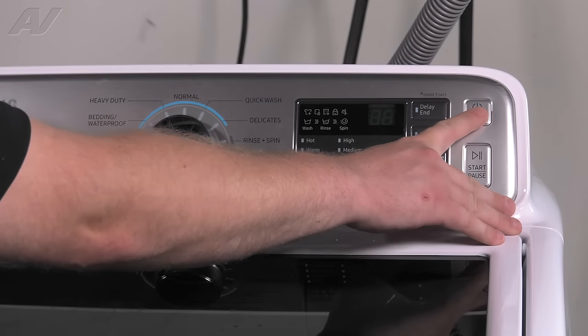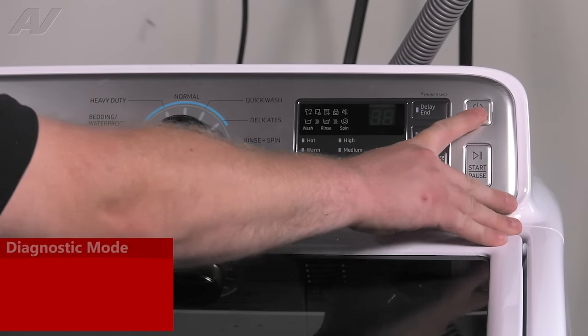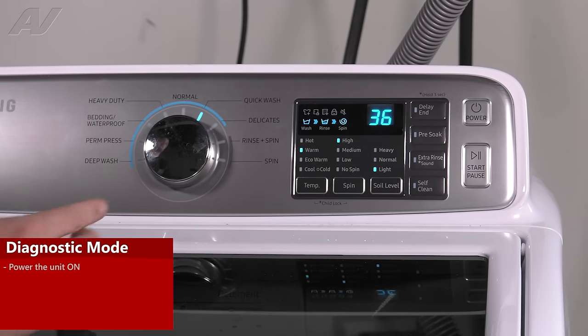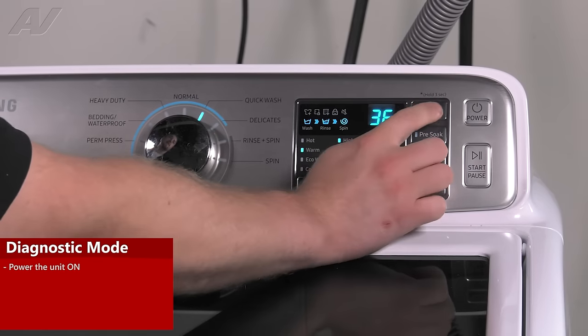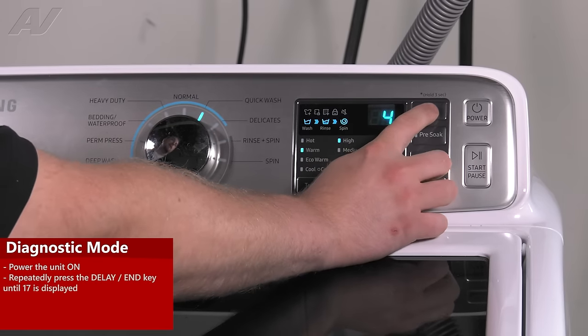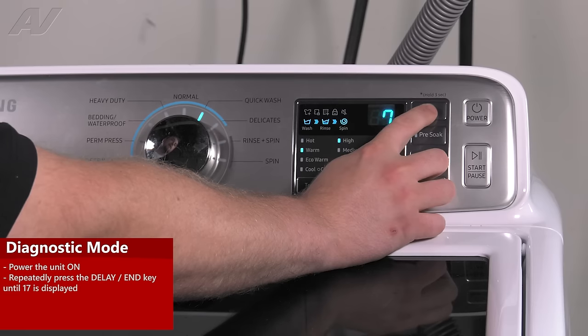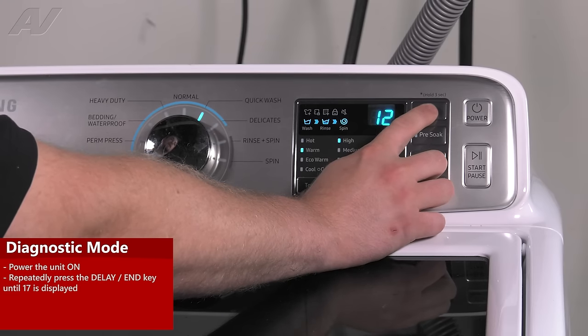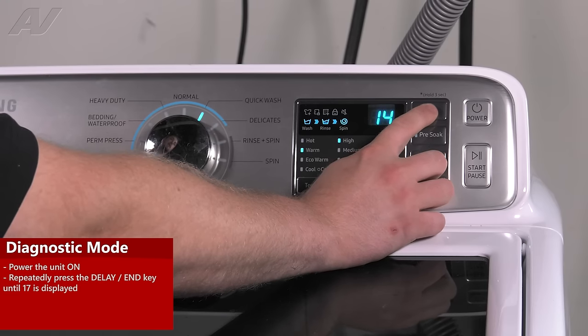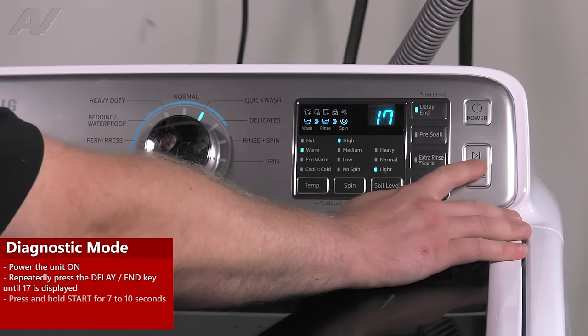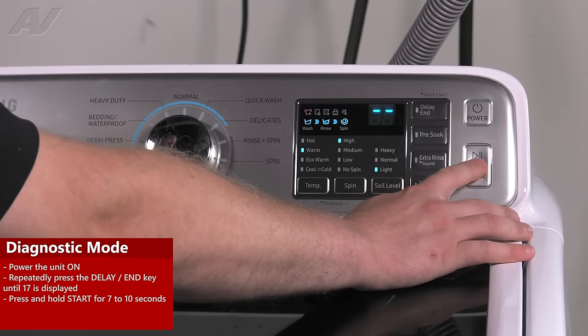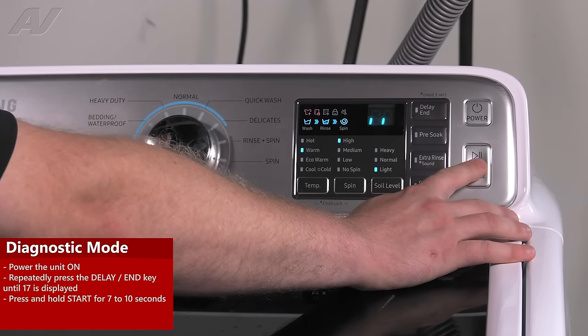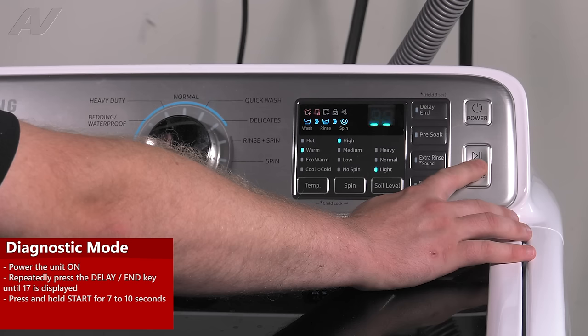What you want to do to enter diagnostics is power the machine on. Next, press your delay key until it reaches 17 on the screen. Then you'll want to press and hold start for 7 to 10 seconds.